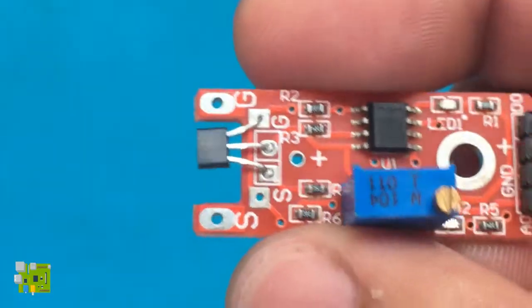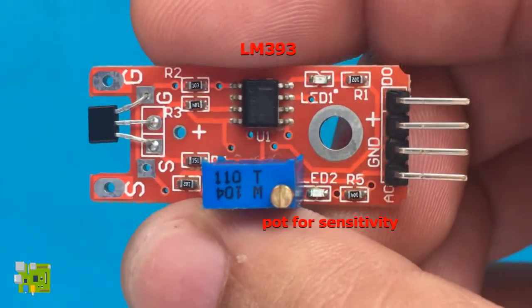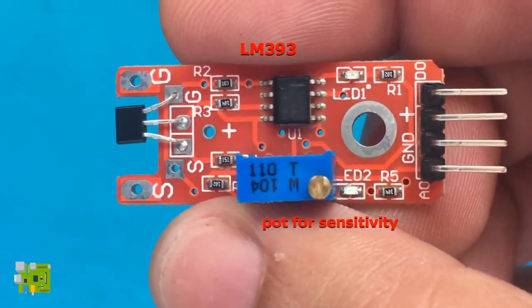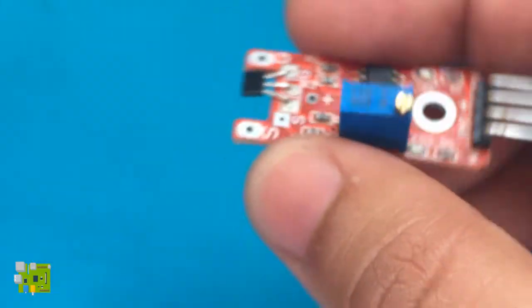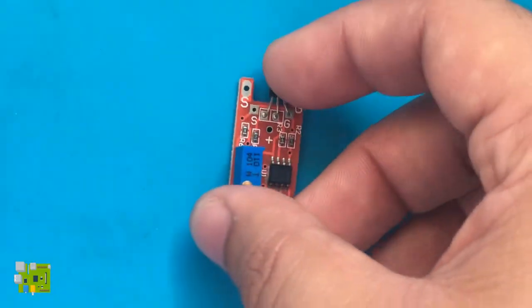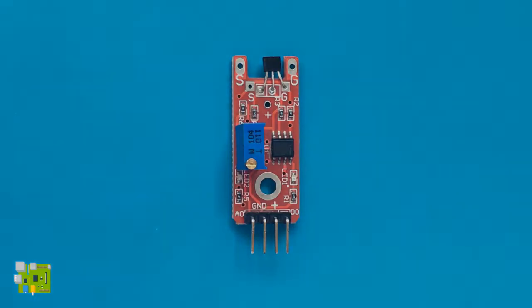The module also contains an LM393 operational amplifier working as a comparator and a potentiometer for tuning the sensitivity of the sensor.